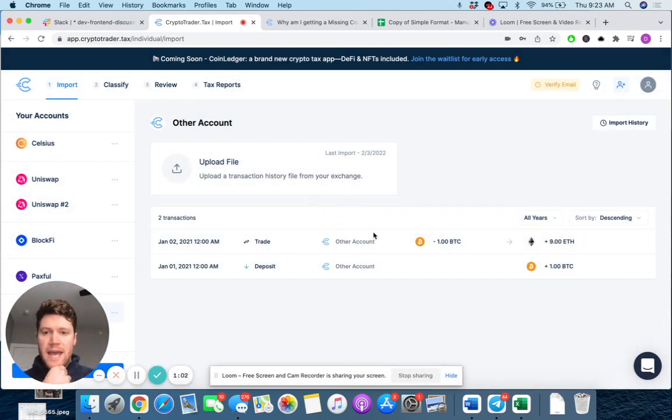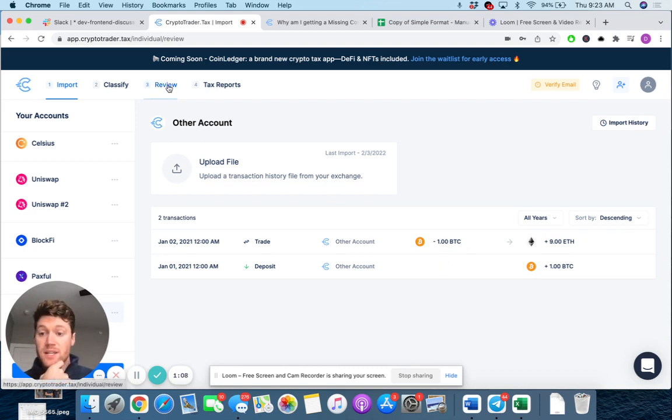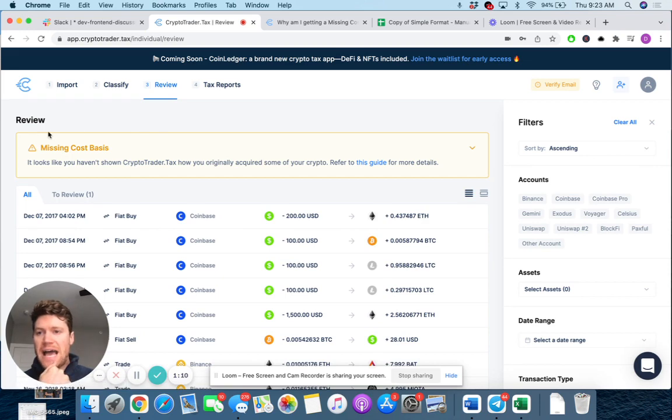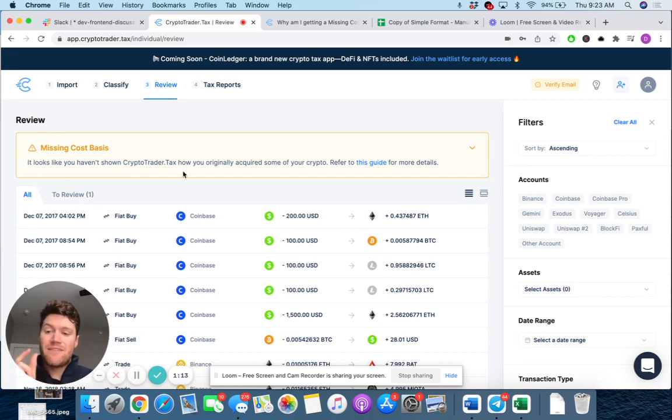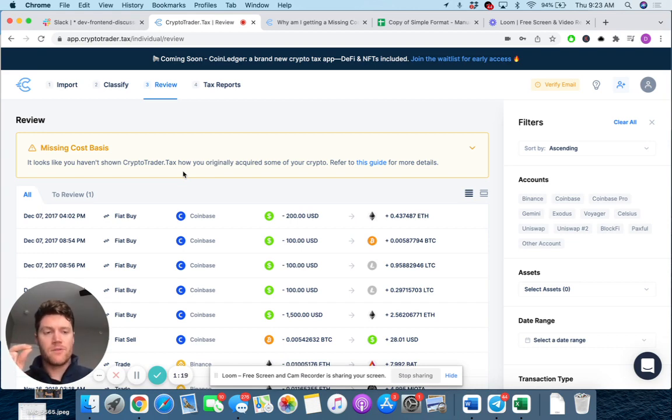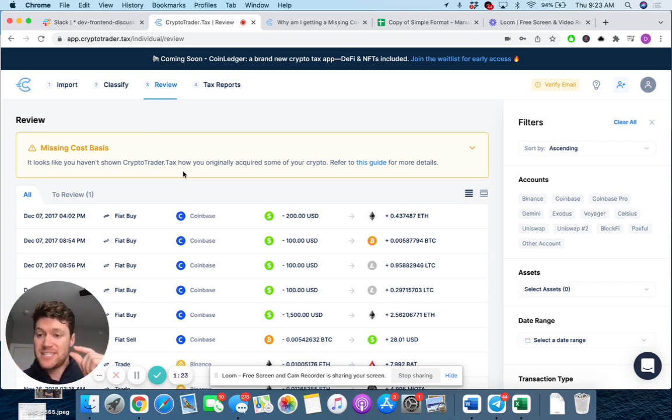So now we're saying, hey, on January 2nd, 2021, I traded one Bitcoin for nine Ethereum. Well, what is this going to do? This is going to flag as a missing cost basis because we haven't actually told the system how we initially acquired that one Bitcoin, right? Just it showing up in your transaction history isn't enough to necessarily set your cost basis.